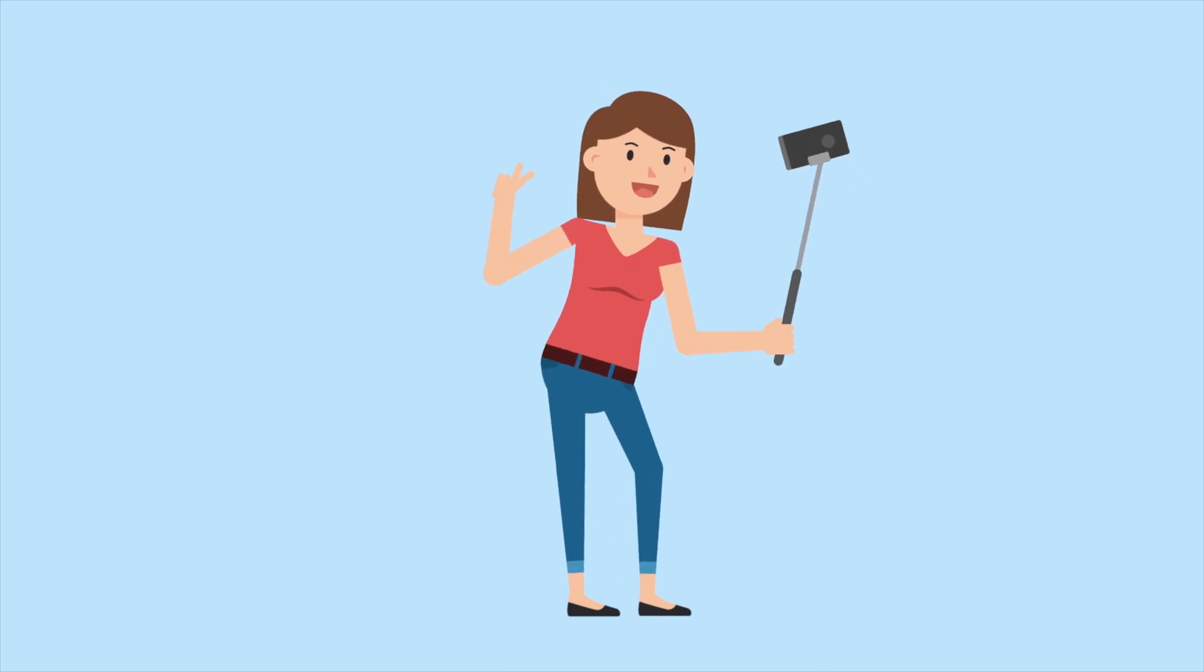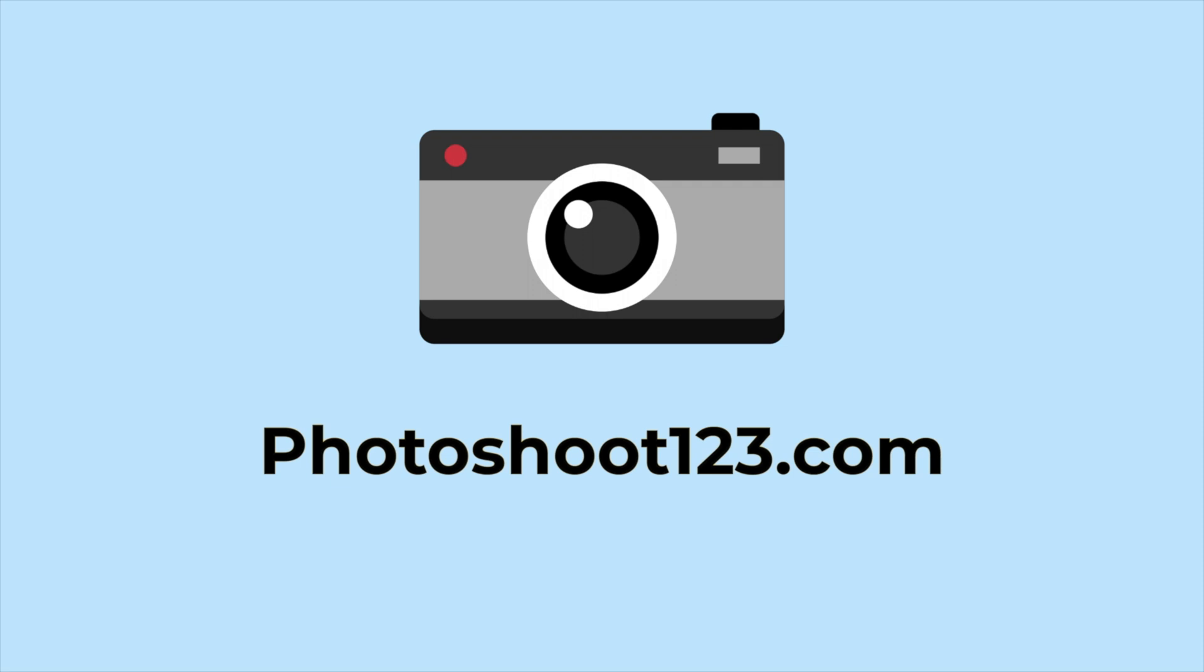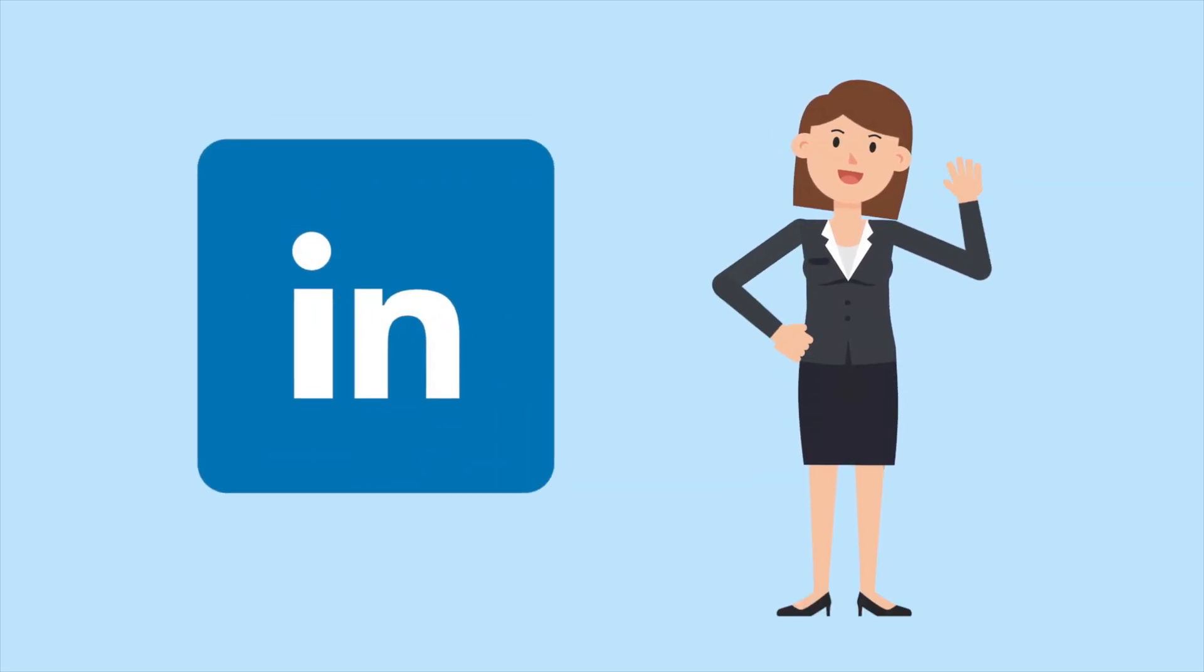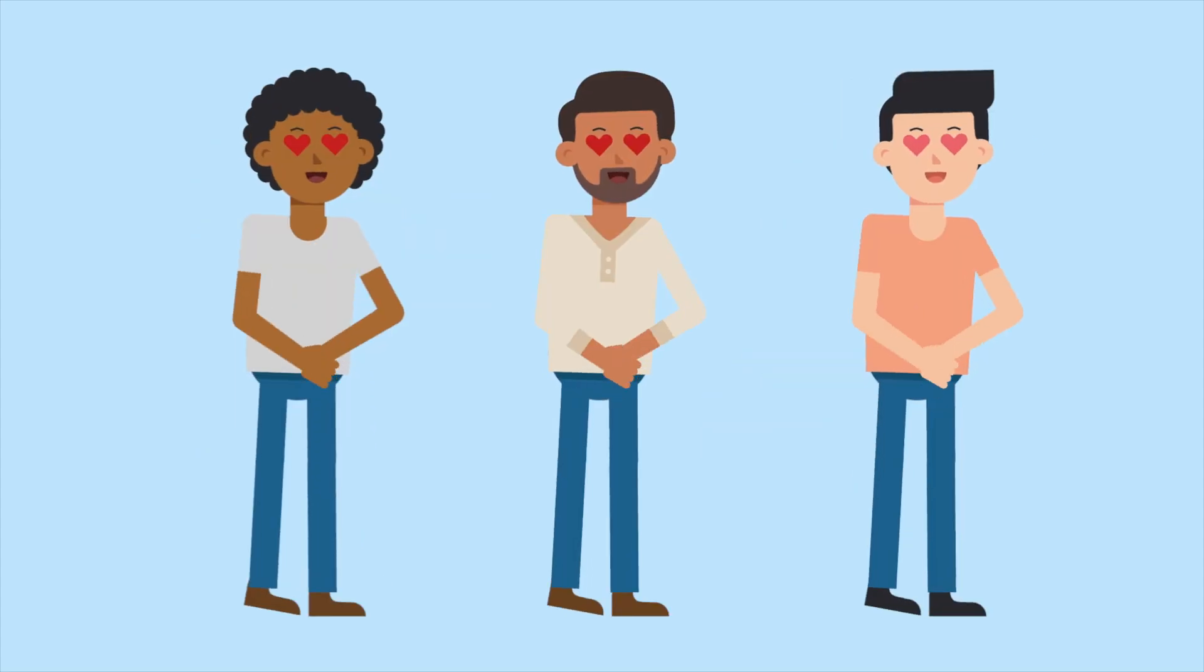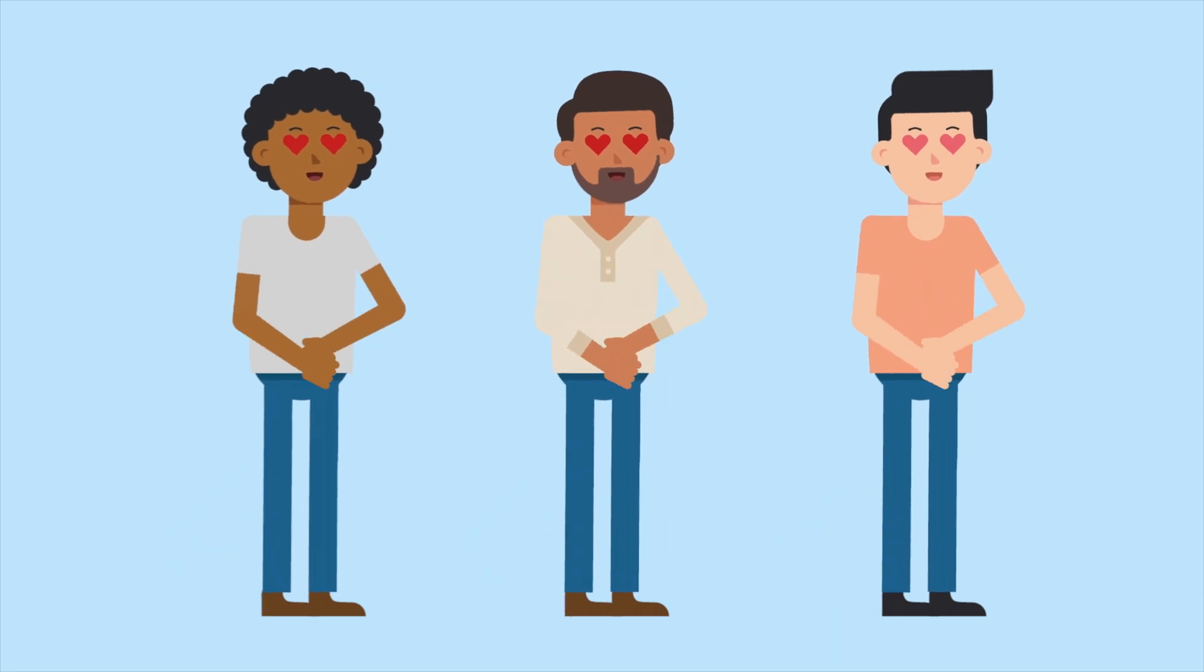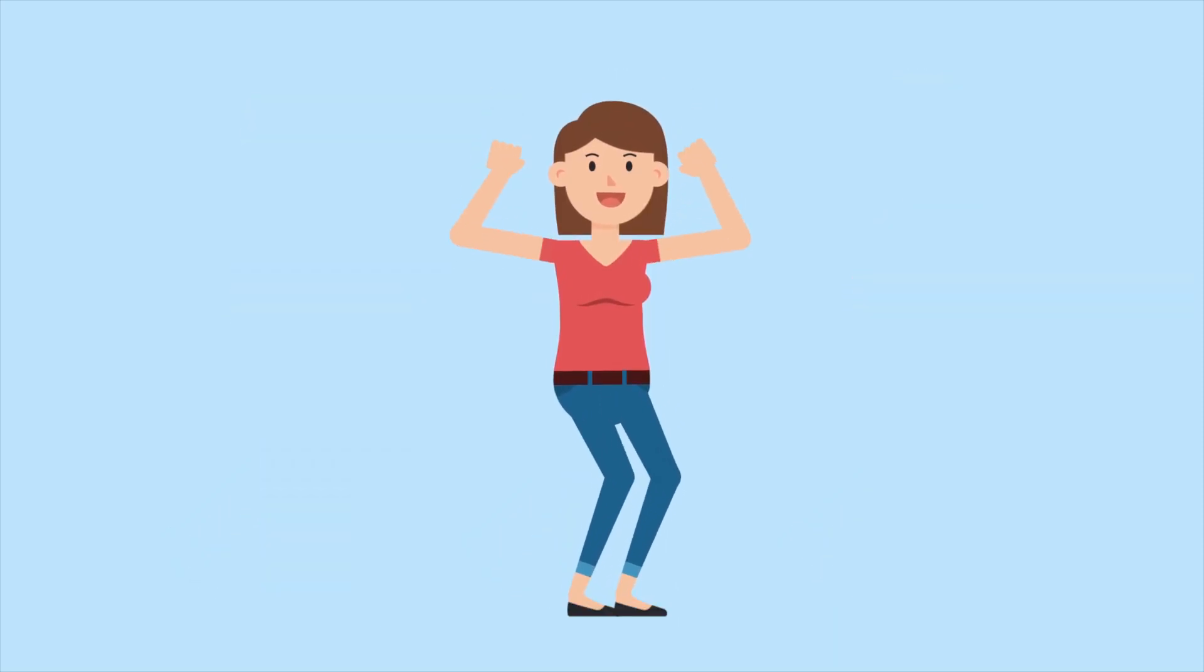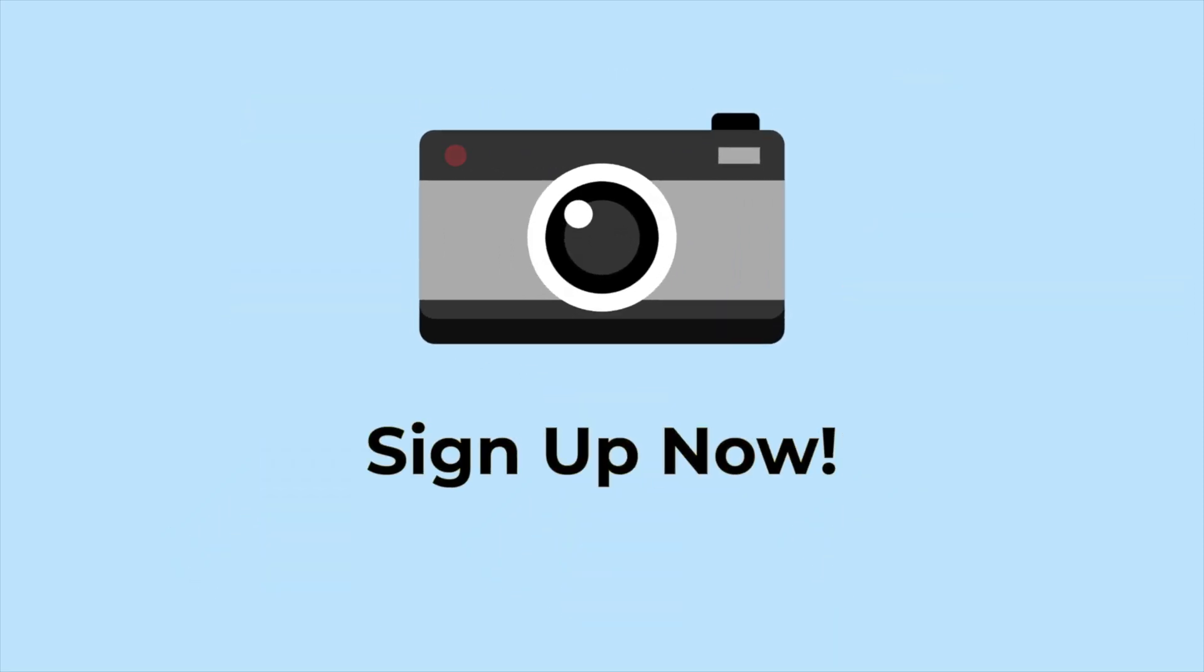Tired of taking selfies? Are you stressed in front of the camera? At Photoshoot123.com, we got you covered. Update your LinkedIn profile with a professional photo, or update your dating apps and have people literally fall in love with the new you. The possibilities are endless. Sign up now and get started.